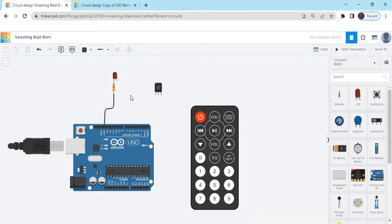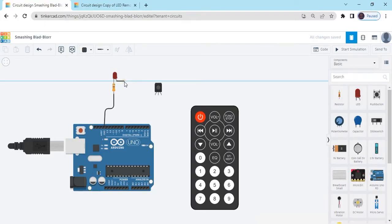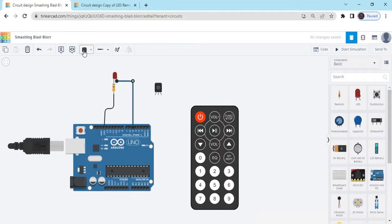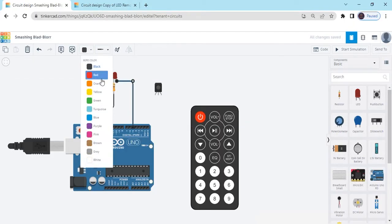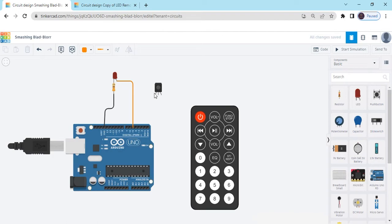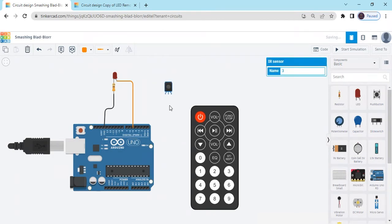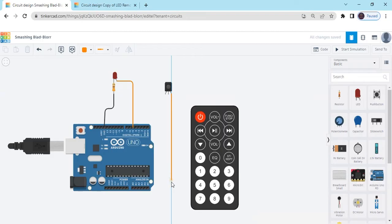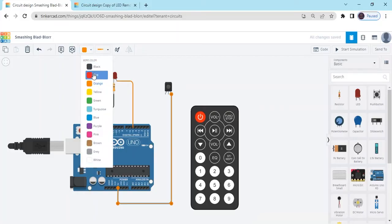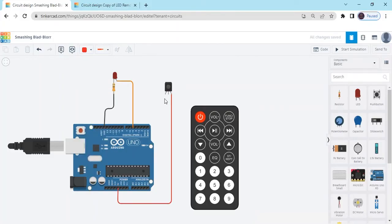Now make the color black. Anode pin connect to the 5 pin of Arduino, because I have defined in the code 5 pin. Now connect to the TSOP sensor. This is the TSOP sensor, IR sensor. Positive terminal connect to the 5-volt of the Arduino. It is the 5-volt, and also change the color red.